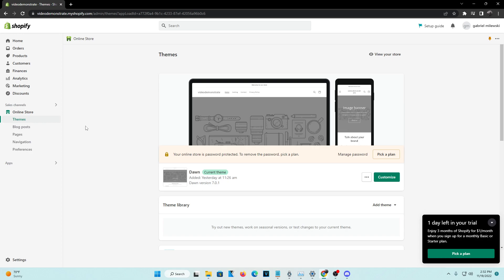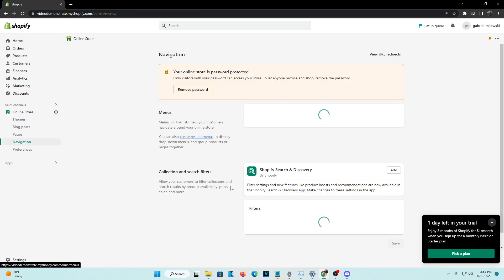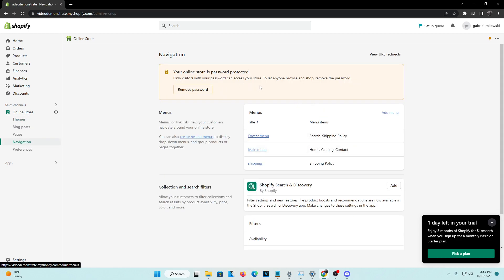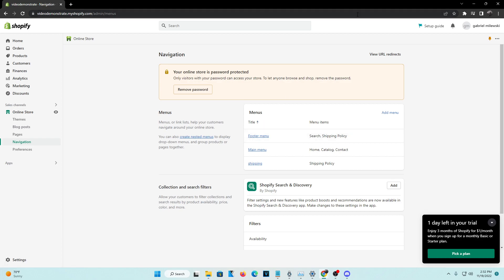We want it to be shown to our website visitors. Head over to Online Store and then to Navigation, which is the fourth option underneath Pages. Click on Navigation and you'll see there are menus here. A footer menu appears at the bottom of the web page, while the main menu is always shown at the top of your website.